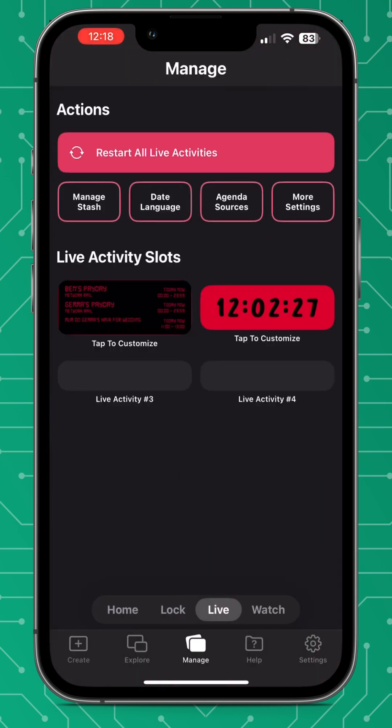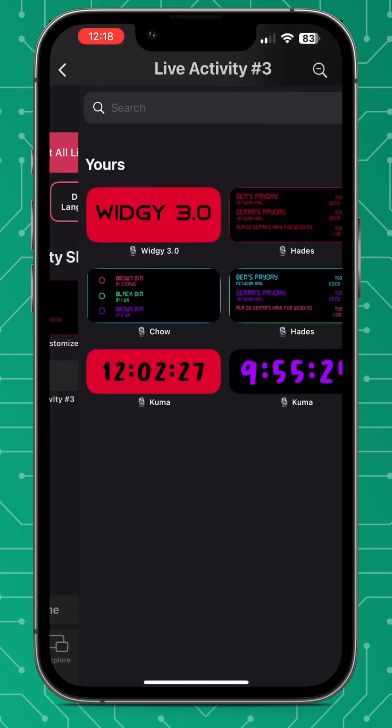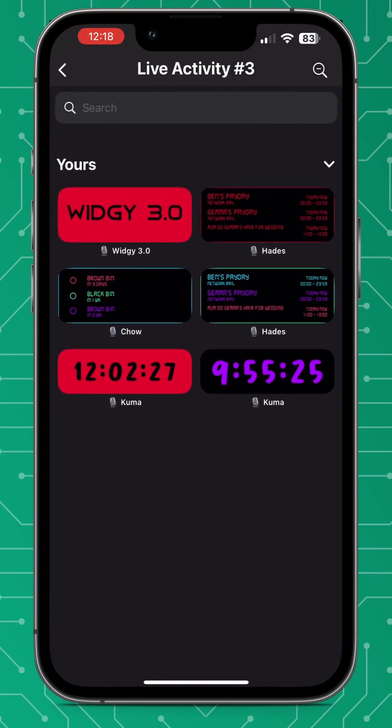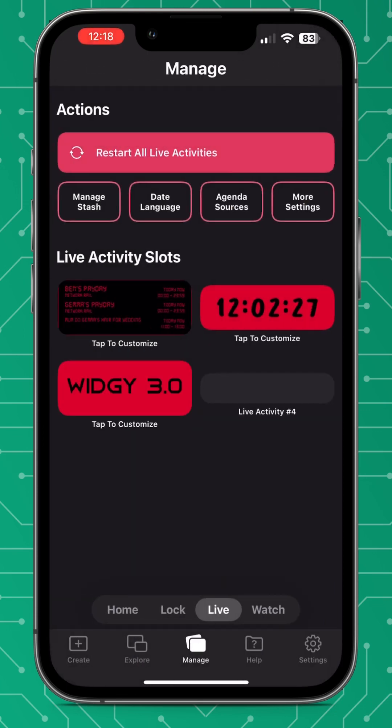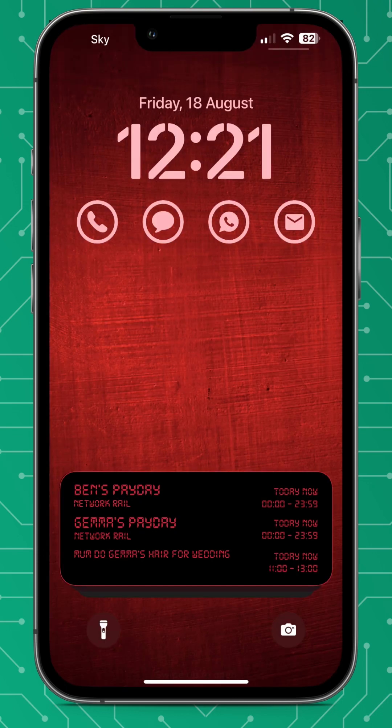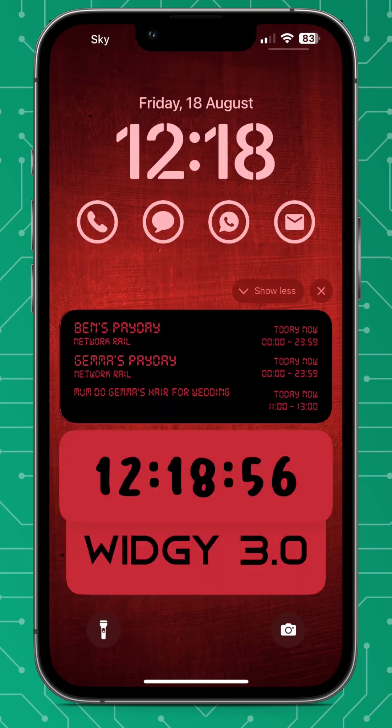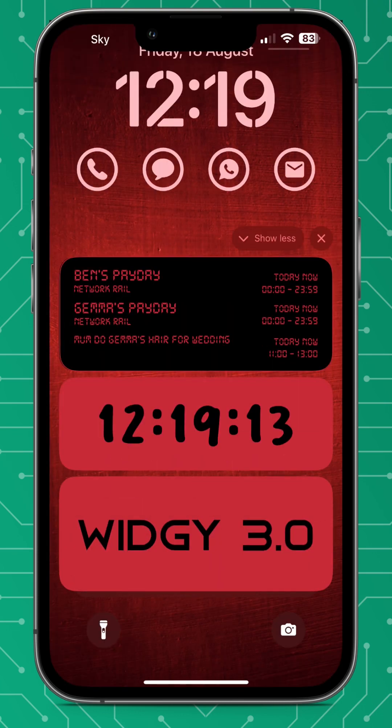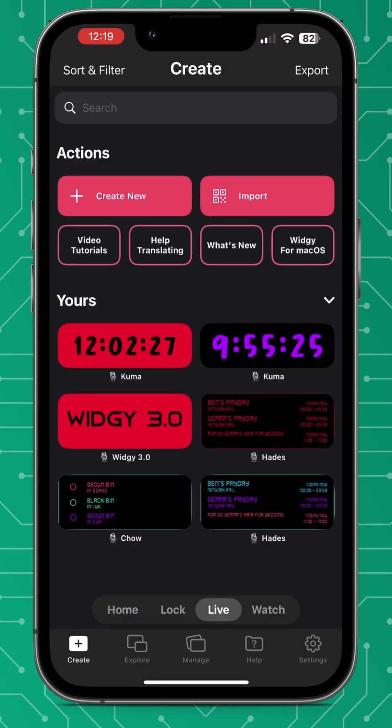So we're going to go over to manage now and as you can see I've already got some in my slots already, so we're going to choose the third slot and select the one we've just made. Press restart live activities and this is what it looks like on your lock screen.